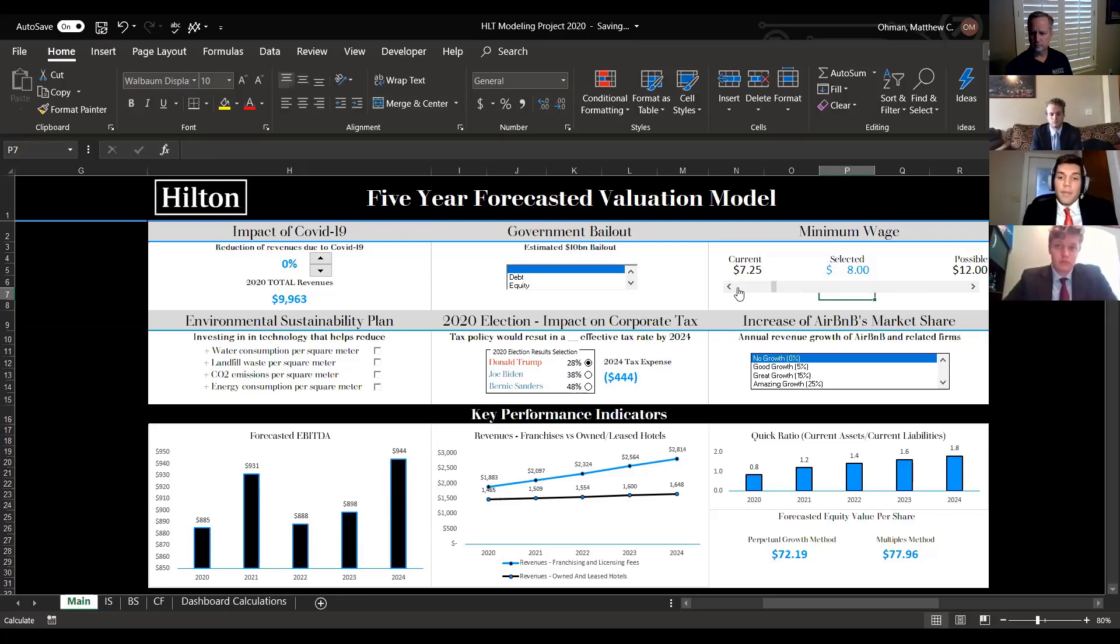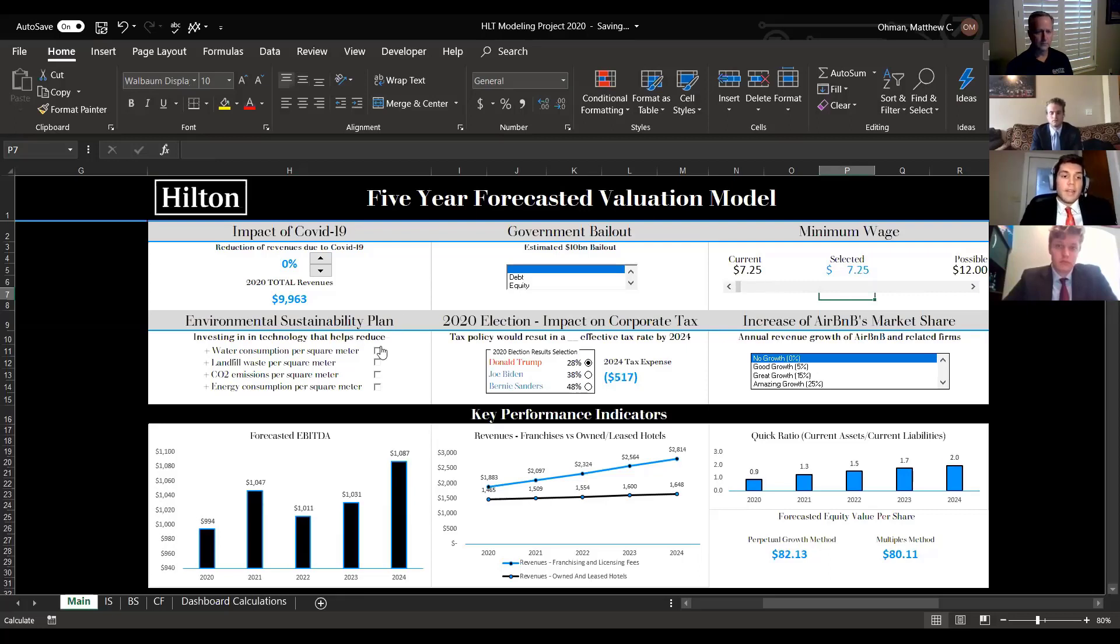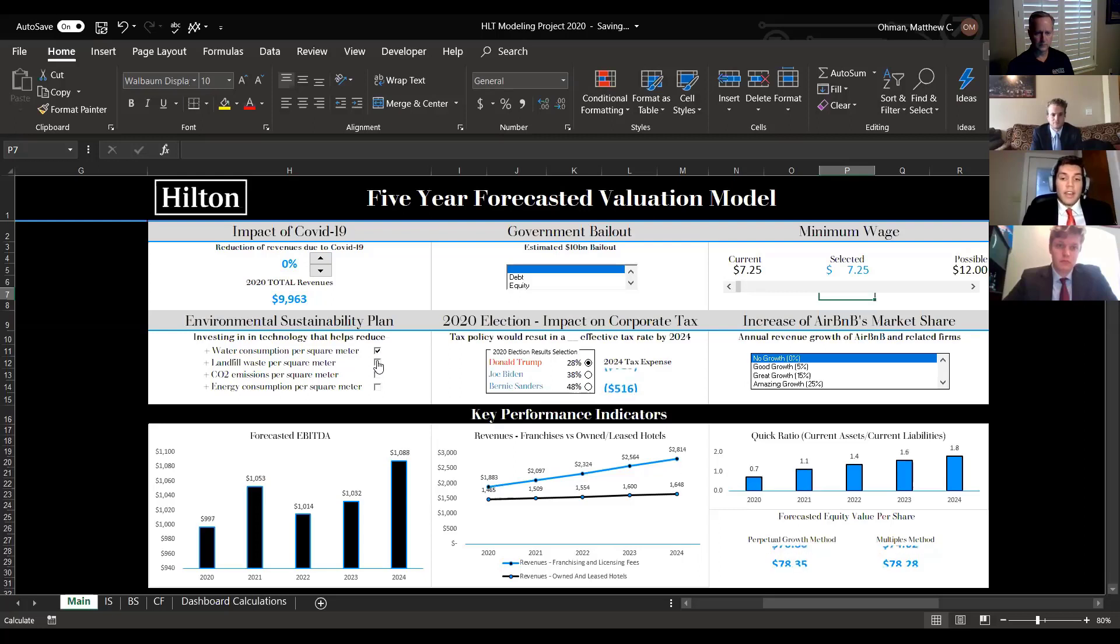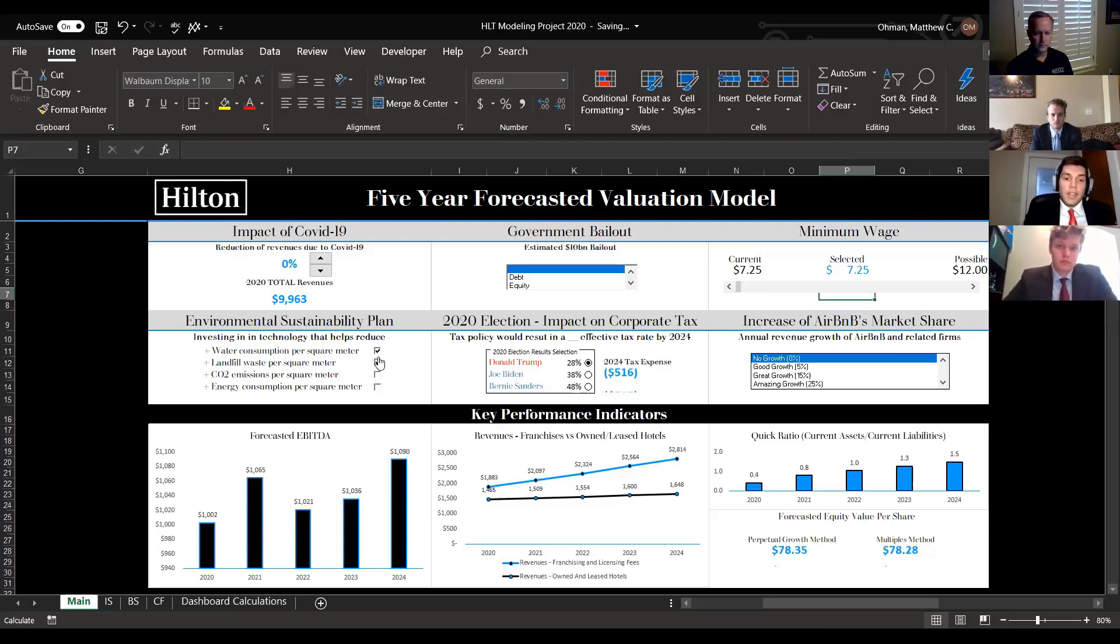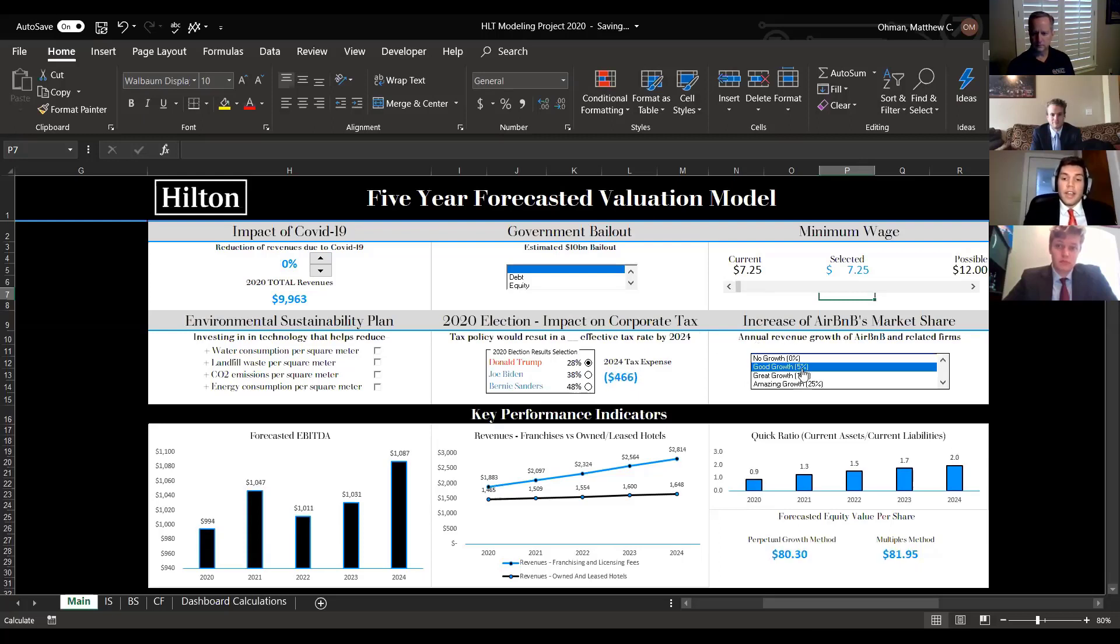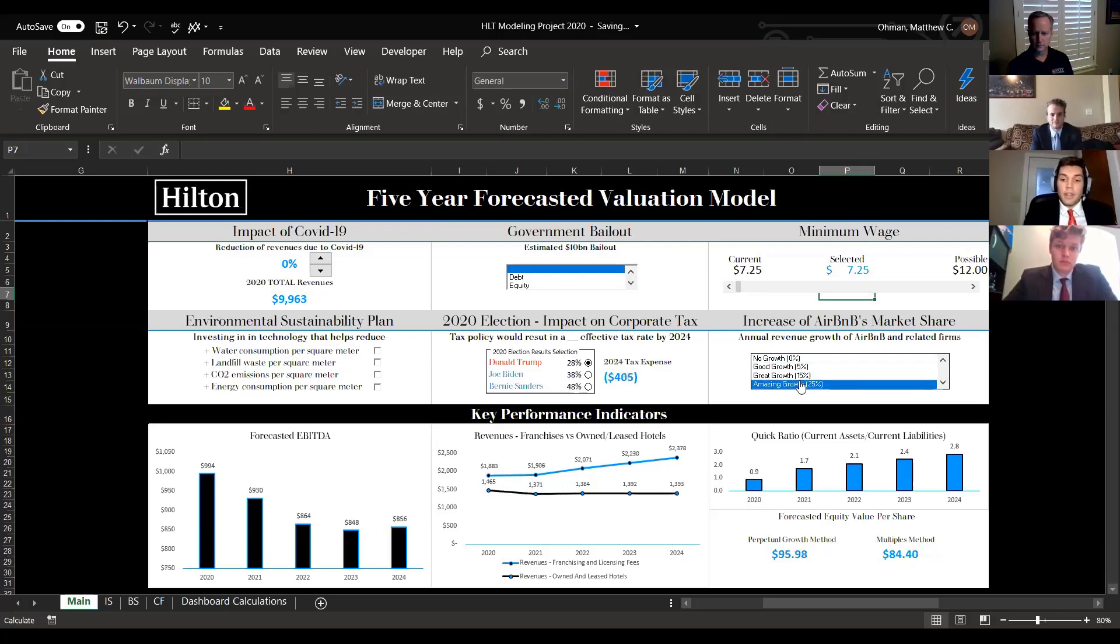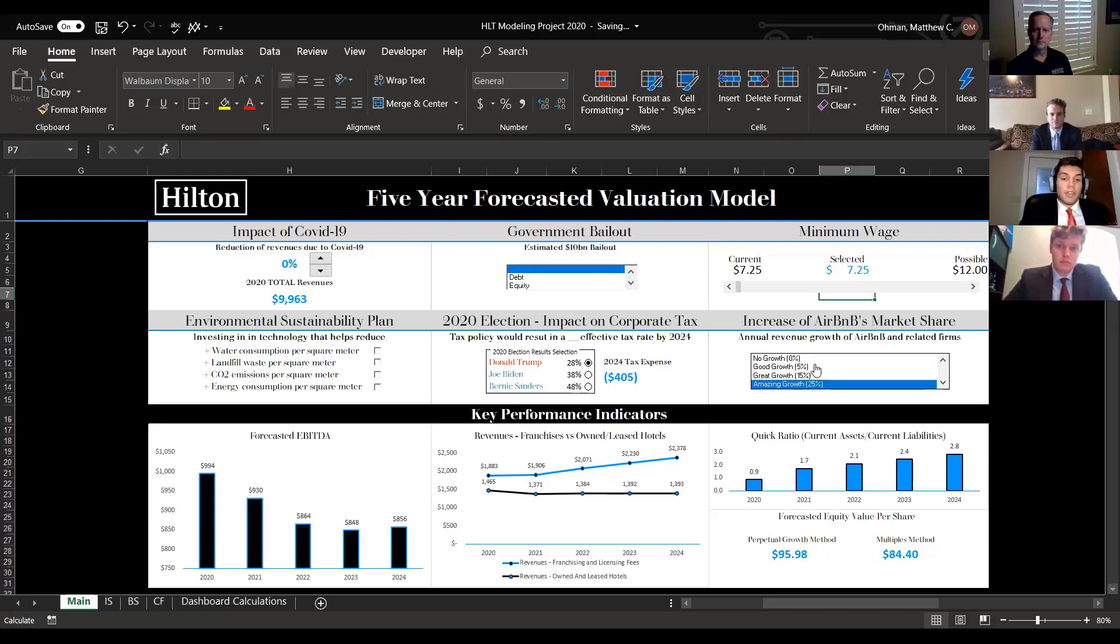Along with that, our environmental sustainability plan. You can see that investment in fixed assets that would help us reduce individual water consumption, landfill waste, that directly impacts our ability to pay off debts because we're putting in a lot of money the way we're financing it. And then finally, the increase of Airbnb's market share. You can see how that affects our revenues directly. If Airbnb was to take about 25% growth each year over the next four years and possibly become a big player in our market, it's possible that we can lose out on about $500 million by 2024 per year on revenues. So that can be up to $1 billion total.